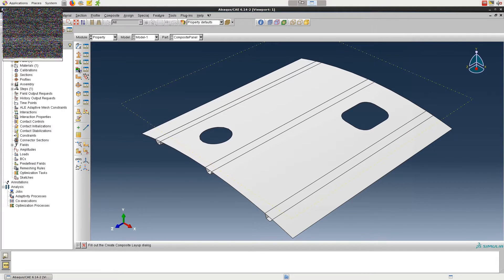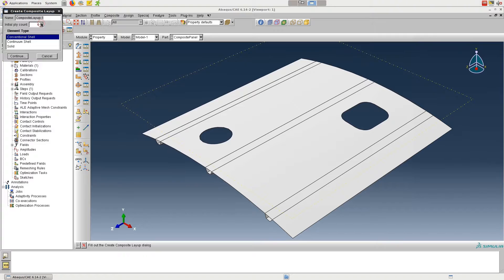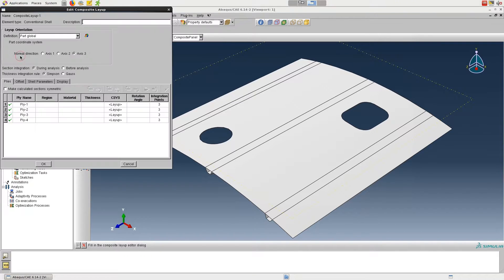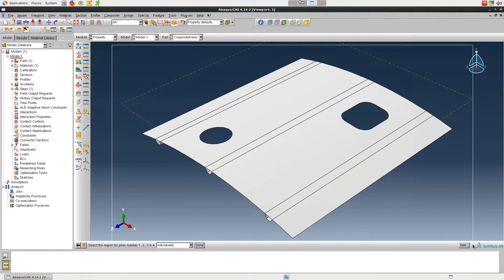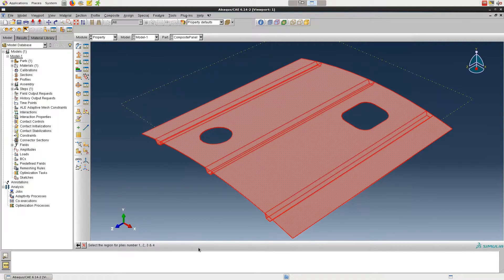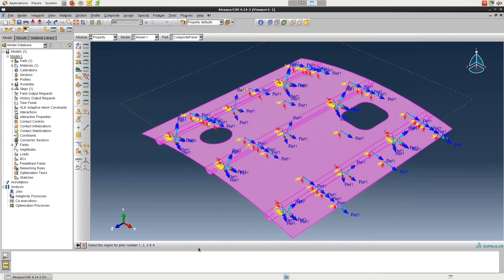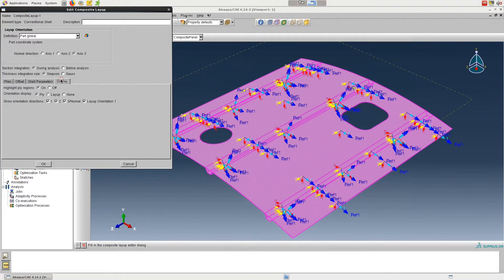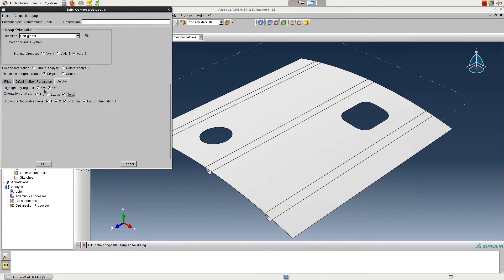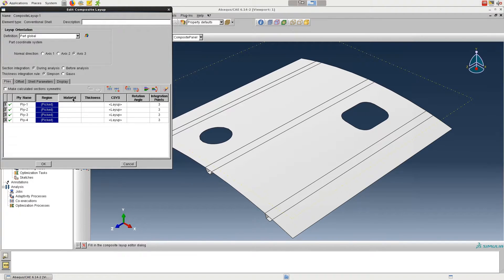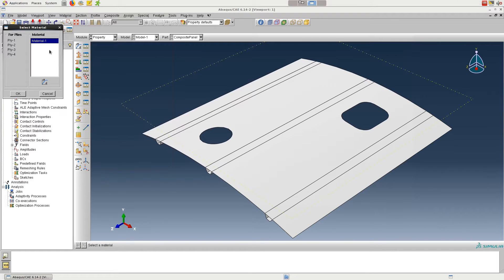Next we'll create the composite layup. Set the initial ply count to 4 and make sure Conventional Shell is selected for element type. Right-click on Region and then Edit Region. Drag around the entire part to select everything. Right-click on Material and Edit Material, select the material that we created, and then OK.